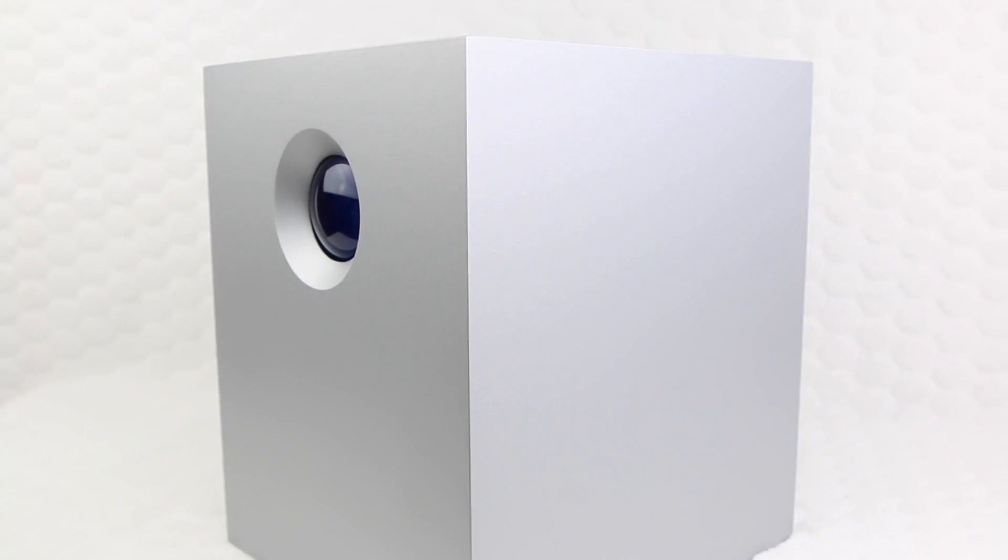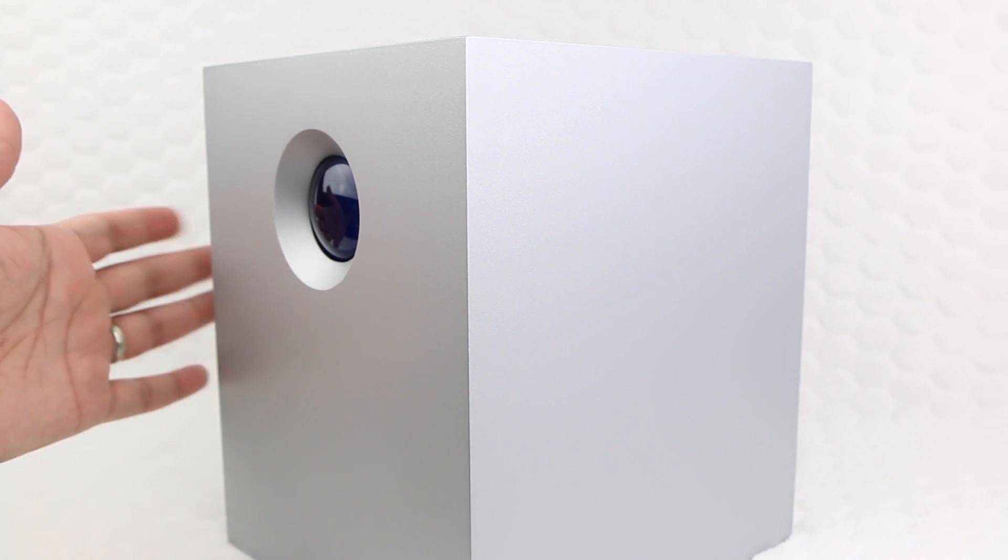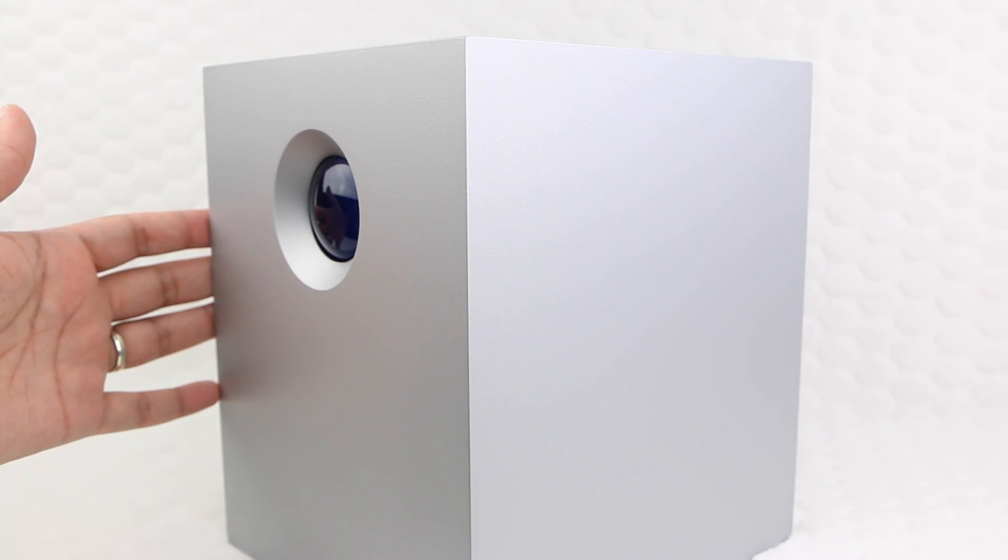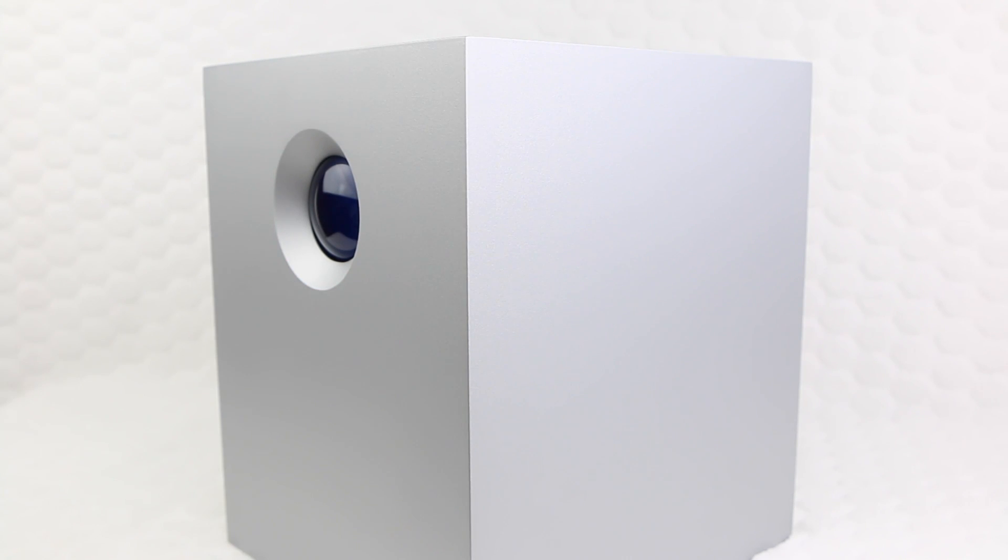...while the Noctua NFP12 fan pulls heat away from the internal components producing very little noise. Additionally, the seamless aluminum cast helps dissipate heat, as well as acting as armored protection for the components held within.